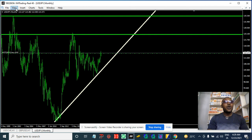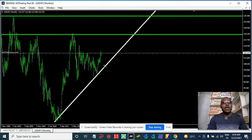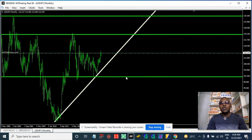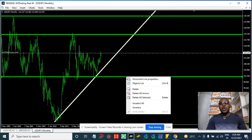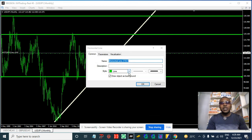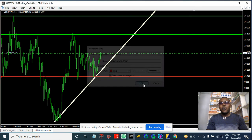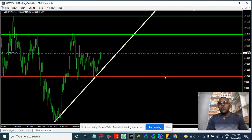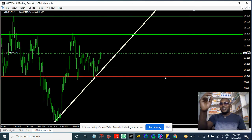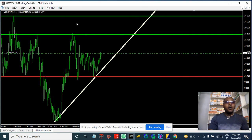If we're going to place something like a stop loss on the monthly, we can do it like this — marked in red representing a stop loss. I hope you can see what I'm doing here.